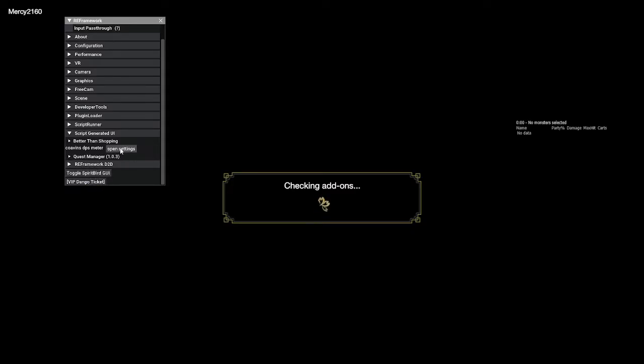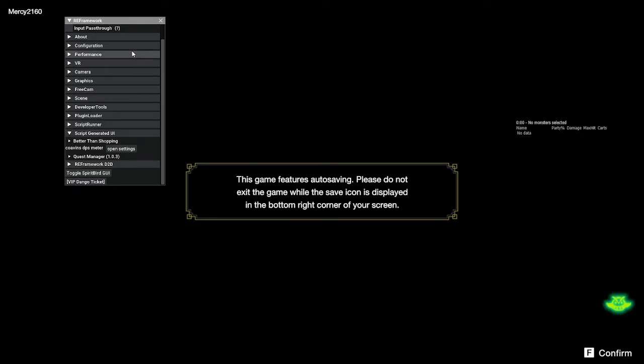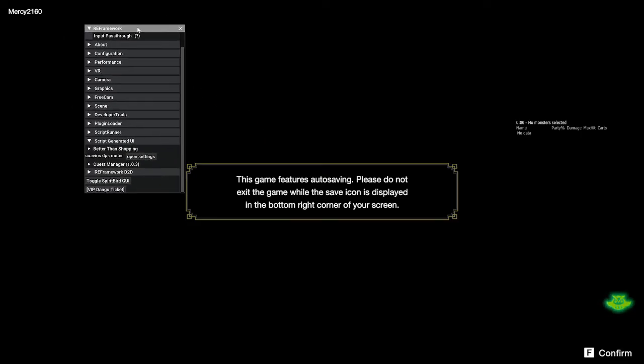And so yeah, that's basically it. That's how you can install and make reframework work. I've tried the other mod which is fluffy, but I'm actually having errors with it right now, which is why I've resorted to using reframework, specifically for the Xbox Game Pass.